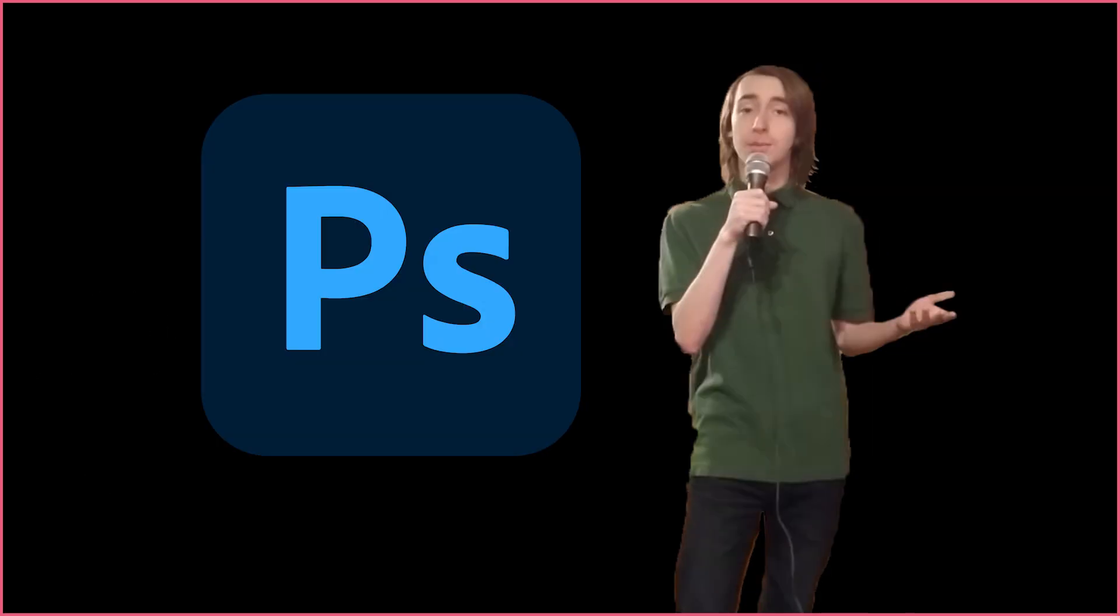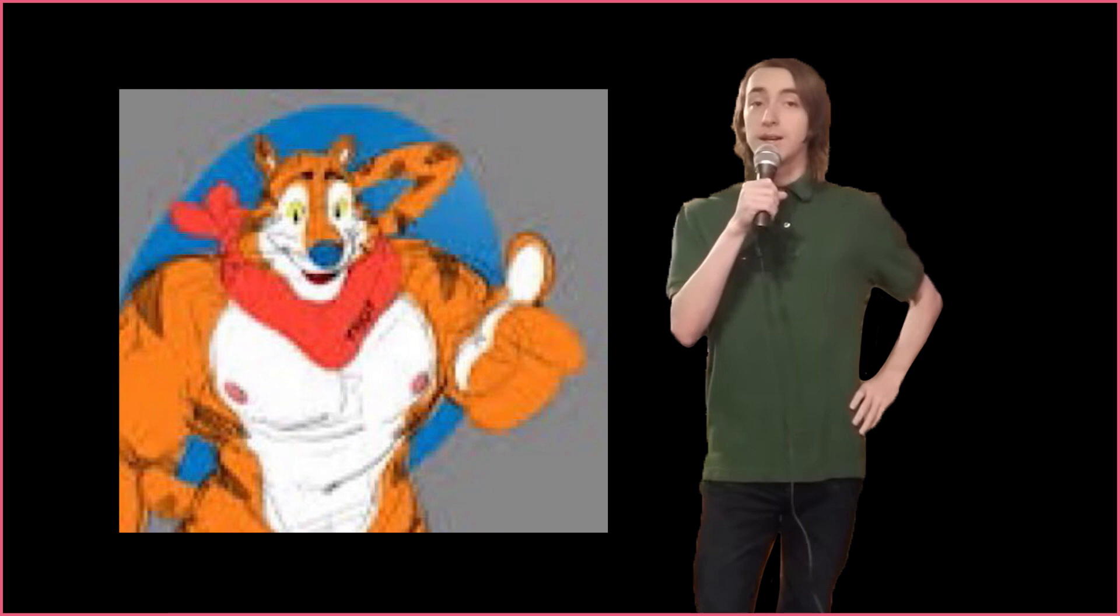Hello everyone! Photoshop is a powerful tool that is capable of creating the worst images you've ever seen, as well as amazing pieces of art.